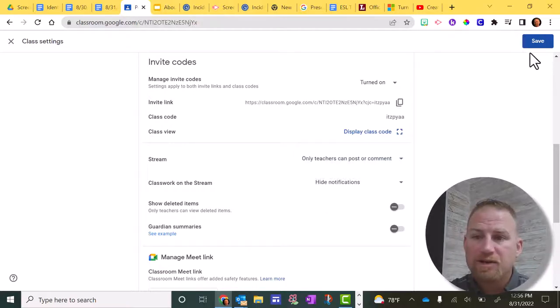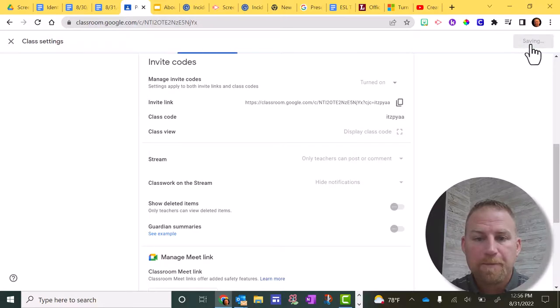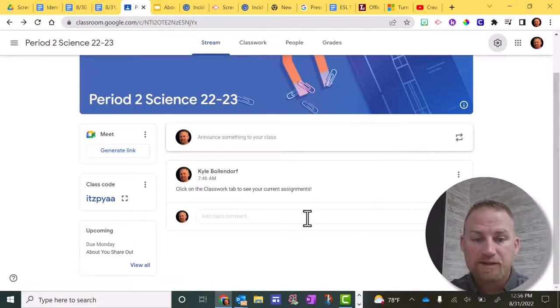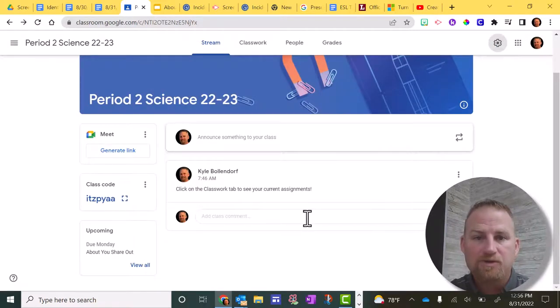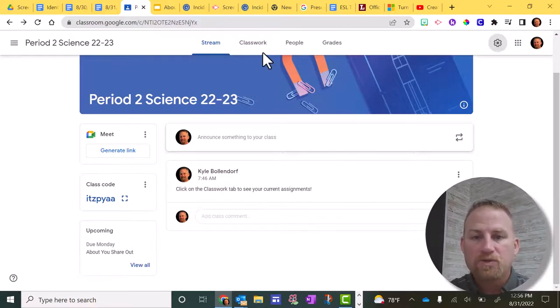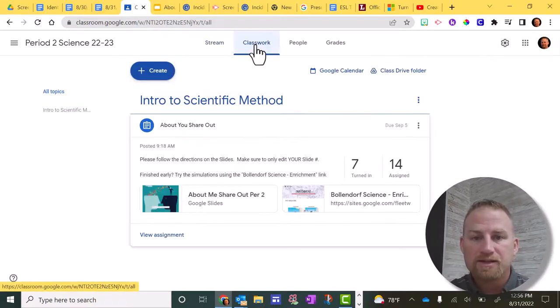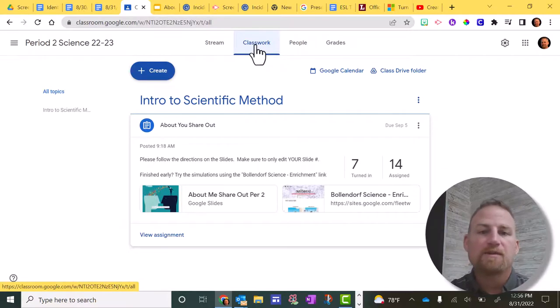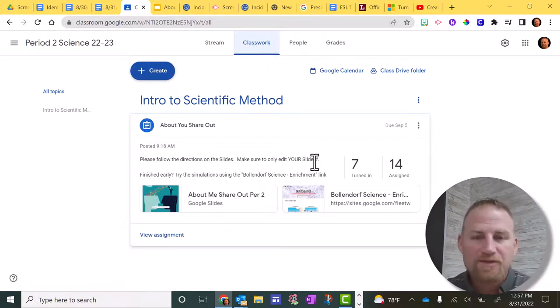Now that I'm done with those changes, I'm going to go up here and click save. Now, if we look at the stream, you can see I only have the announcements showing up and that's what I want. The classwork is still under classwork and that's where they'll find the assignments instead of seeing those assignments on the stream.